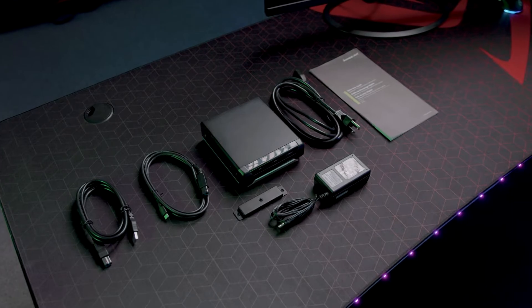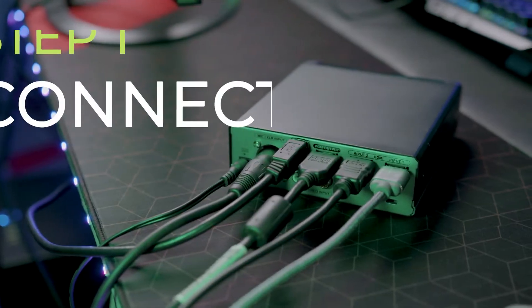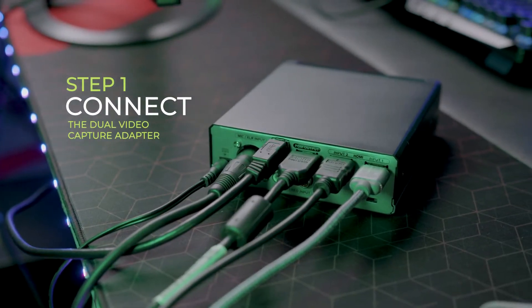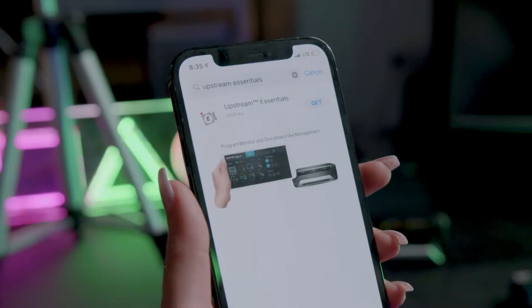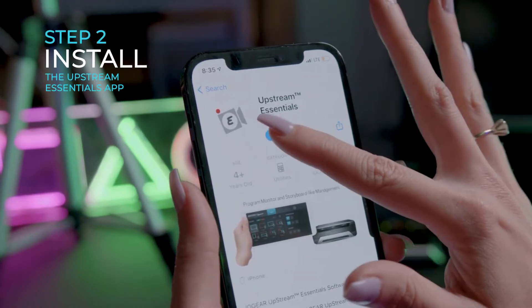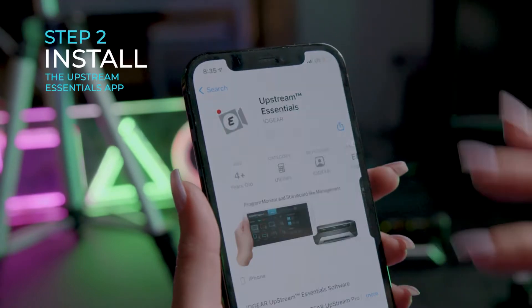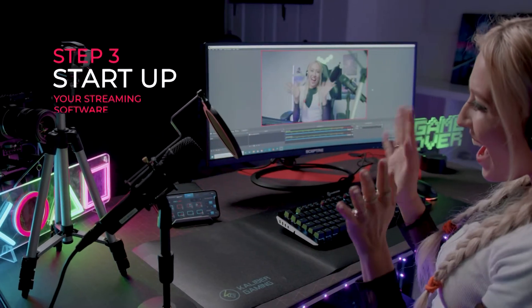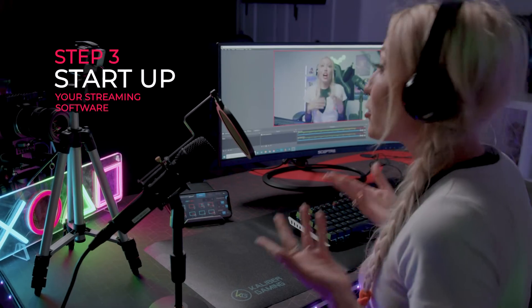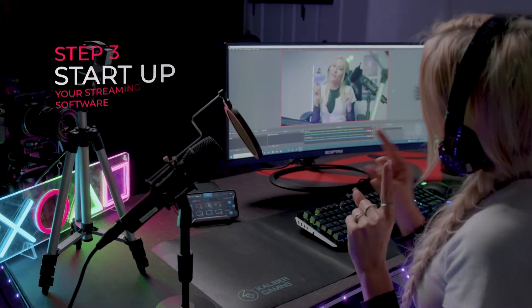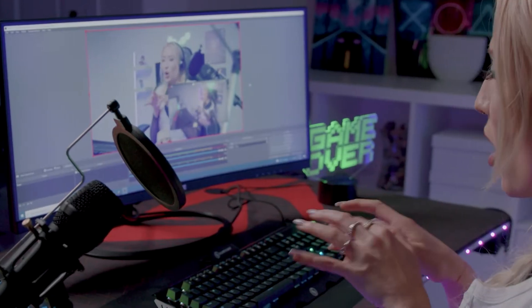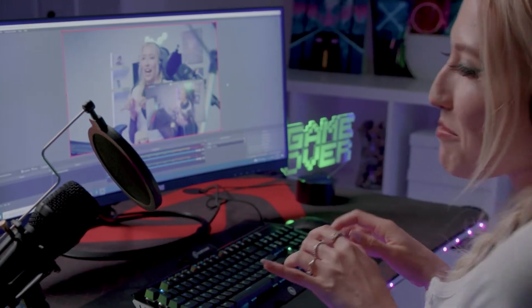Before we start, let's make sure you have everything ready to go. First, have your Upstream Pro Dual Video Capture Adapter connected. Next, have the Upstream Essentials app installed on your phone. Lastly, check that your streaming software is up and running. Your Dual Video Capture Adapter is a plug-and-play ready device, so feel free to utilize your favorite streaming software.